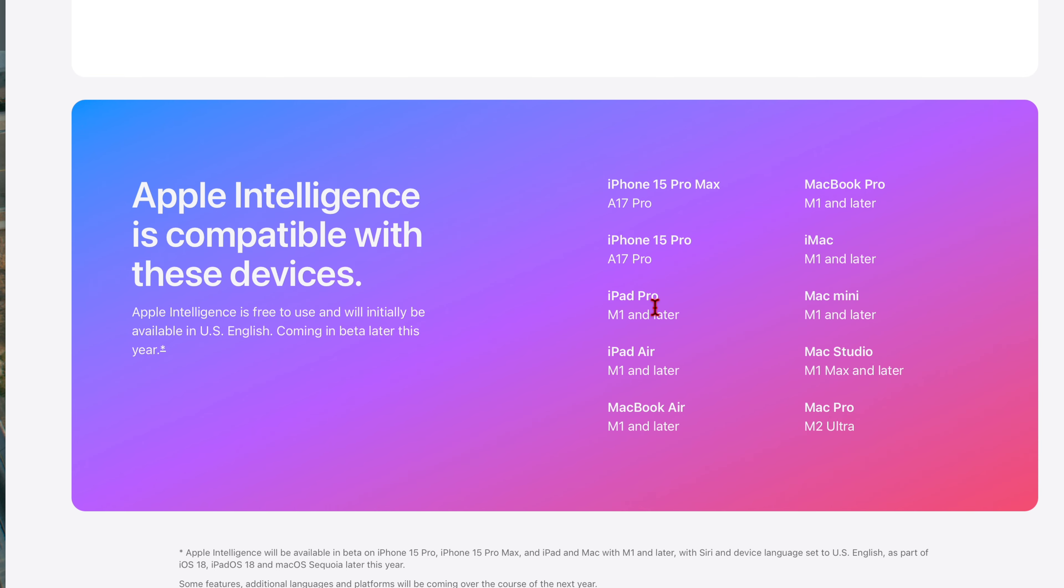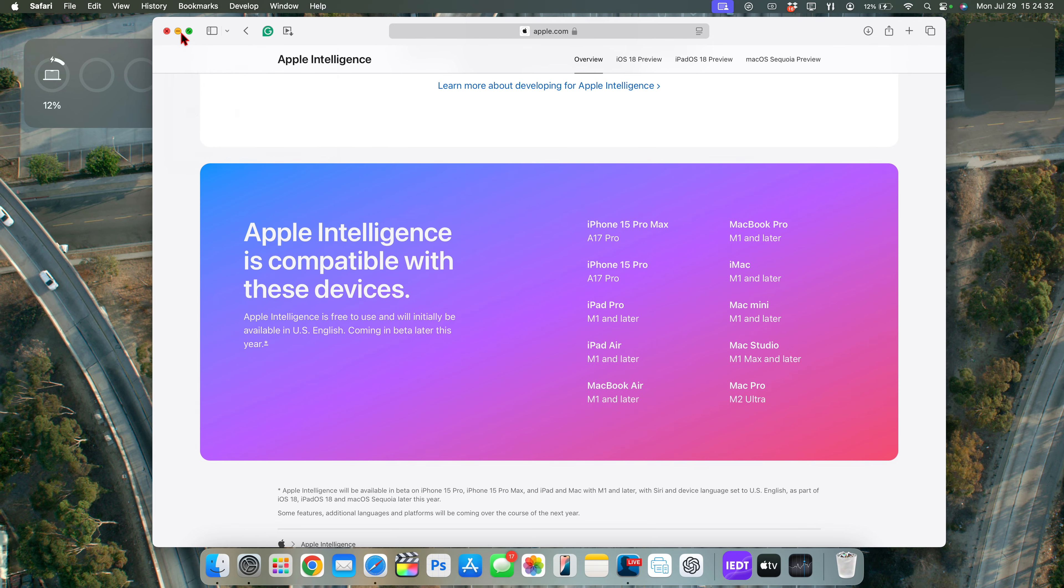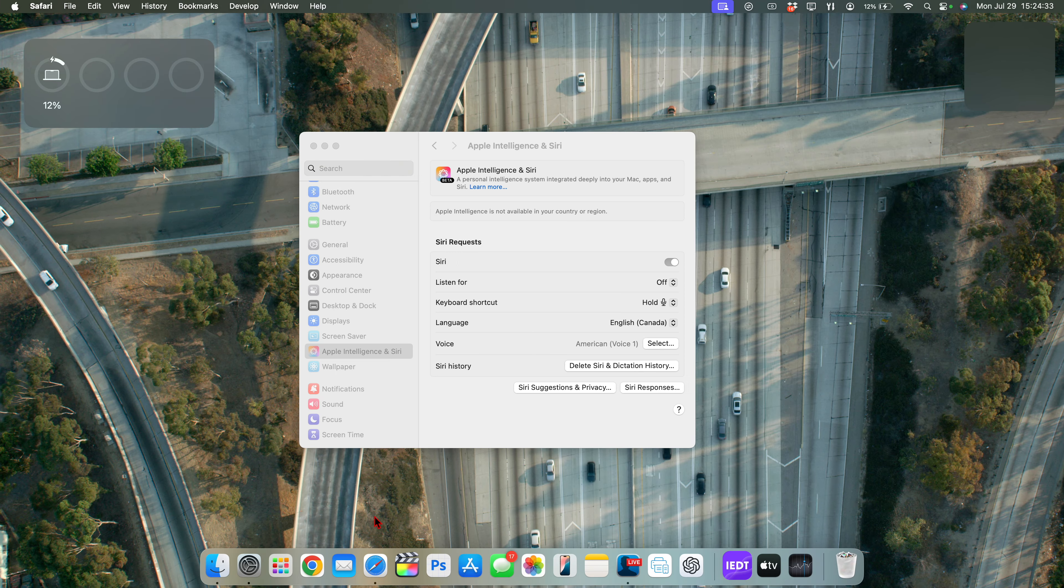So only the 15 Pro series lineup of the iPhone going forward support Apple Intelligence and the iPad. You can see iPad Pro M1 and later, iPad Air M1 and later, and for the MacBooks, whether it's the MacBook, MacBook Pro or whatever Mac you have, you just need an Apple M1 silicon chip or later and you'll be able to enjoy Apple Intelligence with the newly updated Siri.